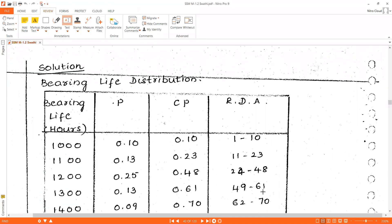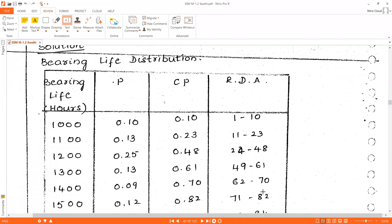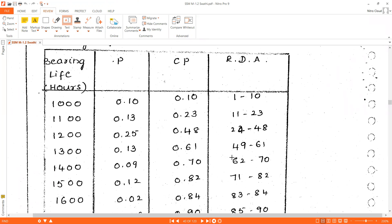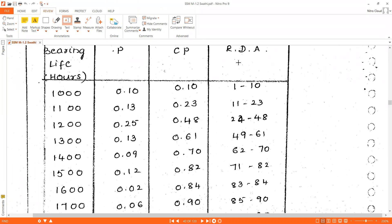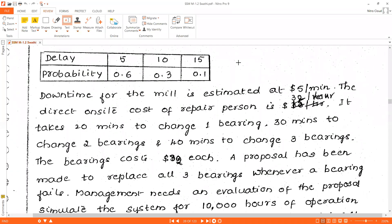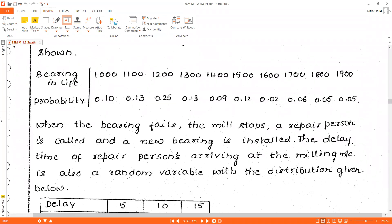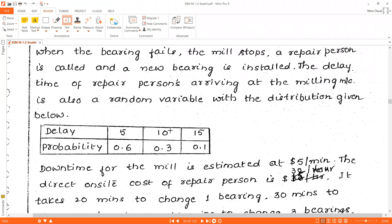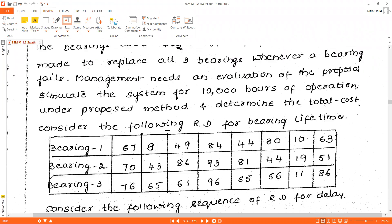Now we need to construct the simulation table. First, in the question they have given bearing life hours and its probability. So we will construct a bearing life distribution table.